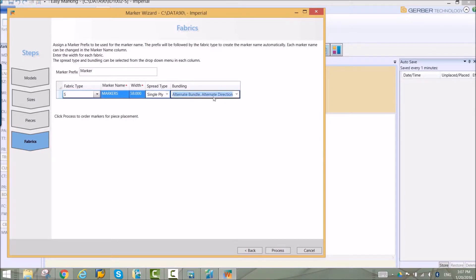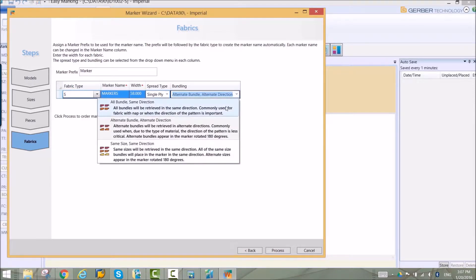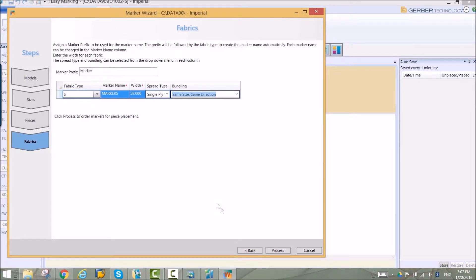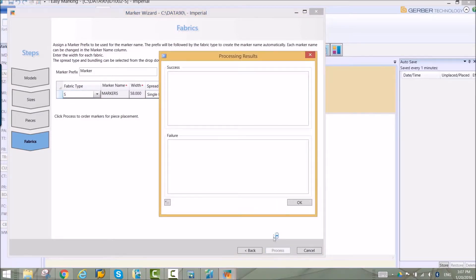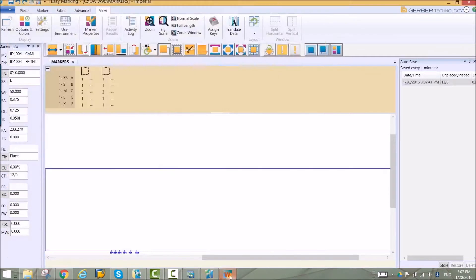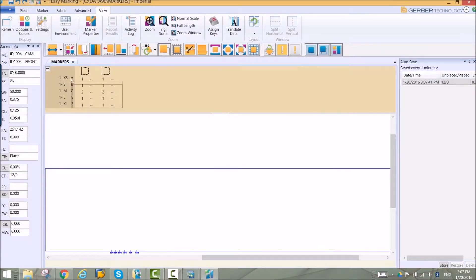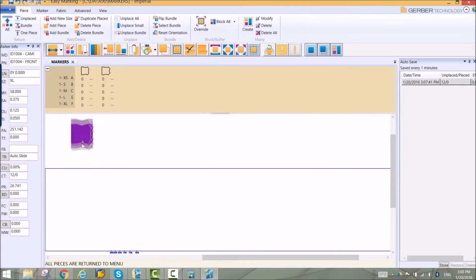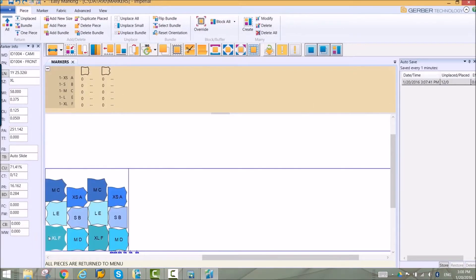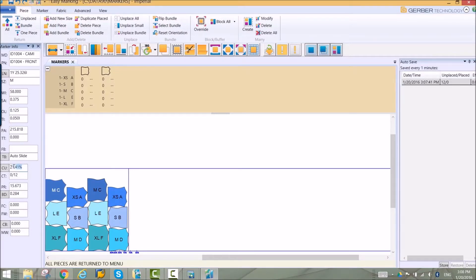The final step is to process the marker. A piece can be placed in the marker quickly using different selection tools. Marker parameters like fabric width can be changed interactively as the pieces are placed.